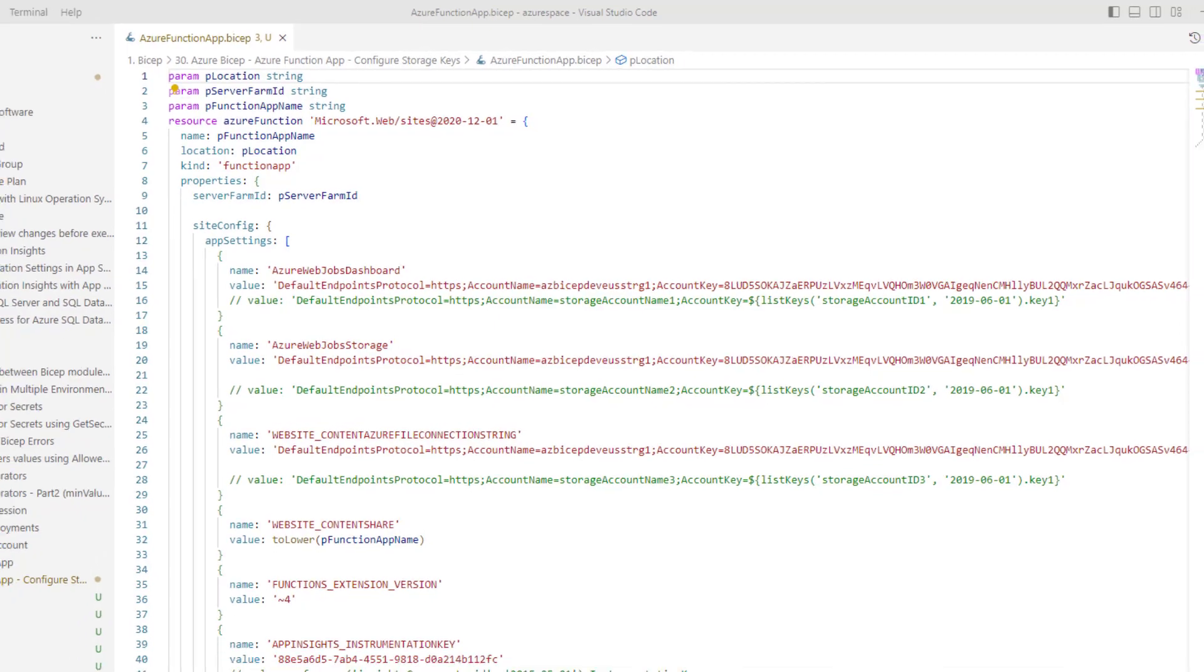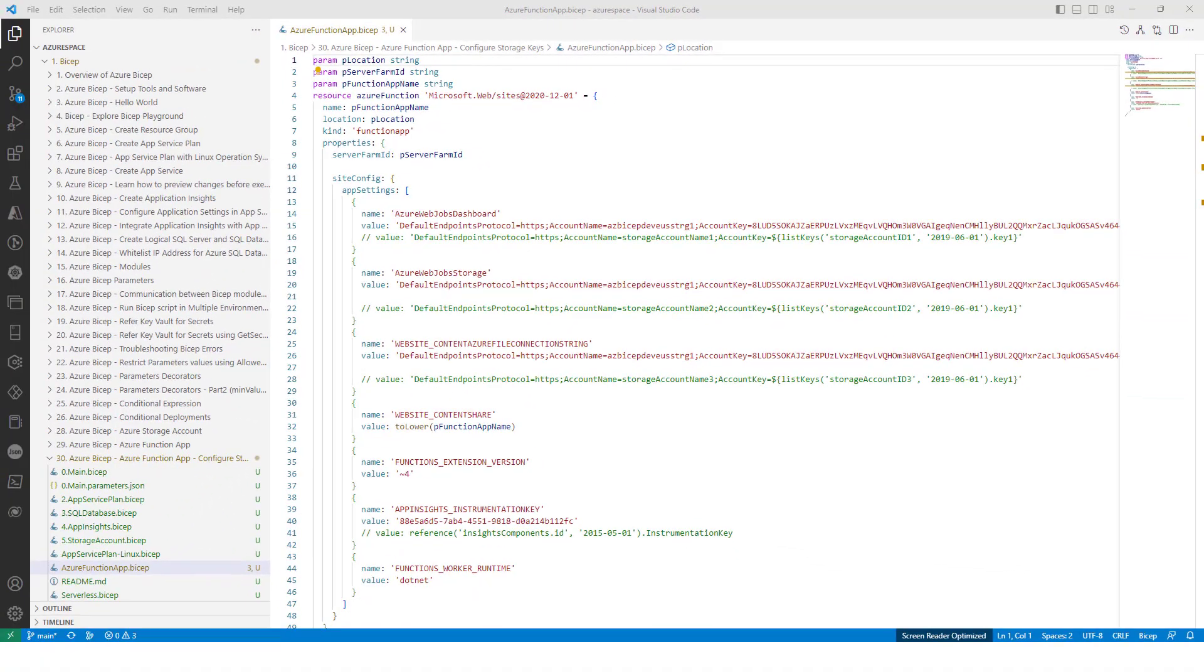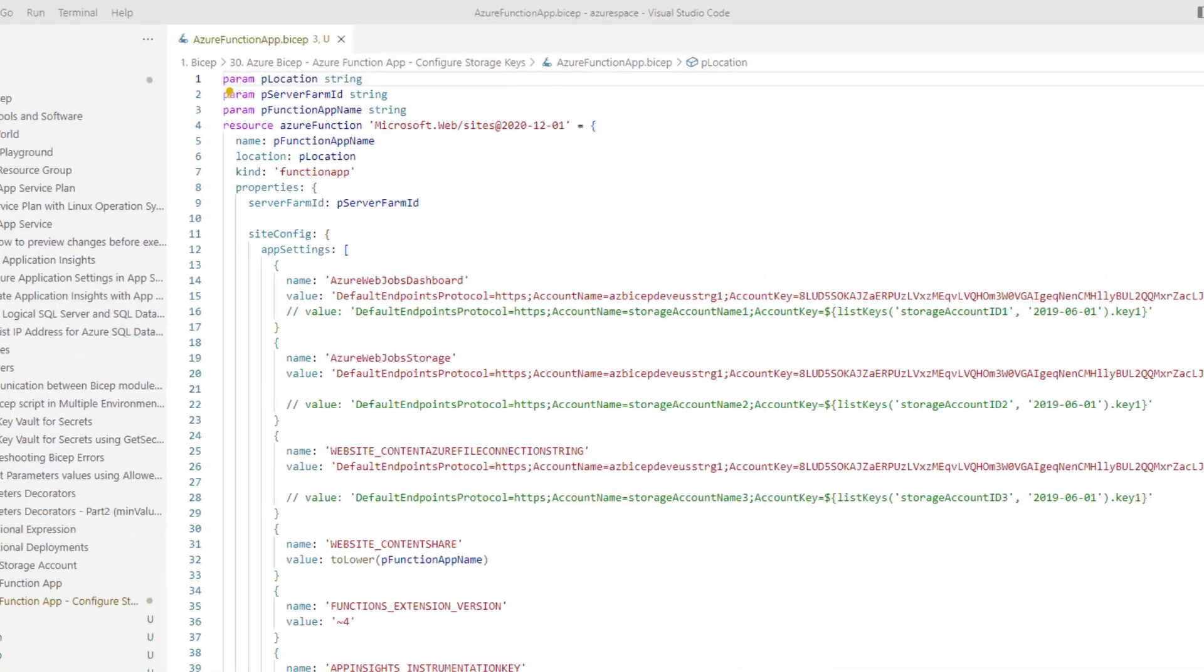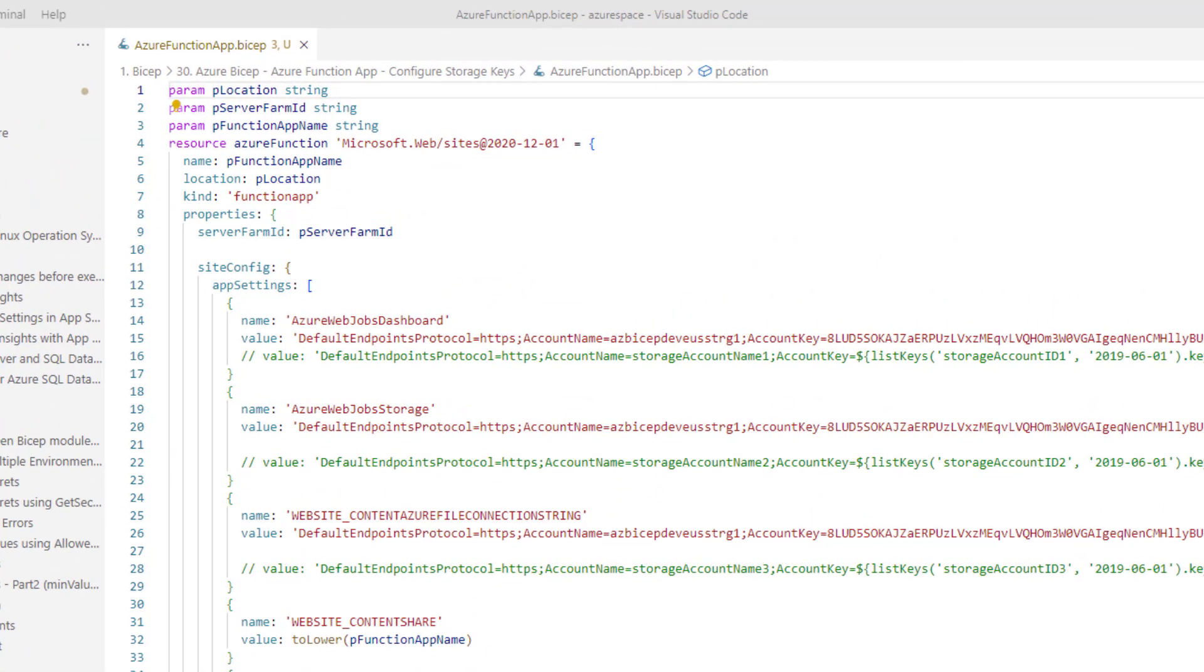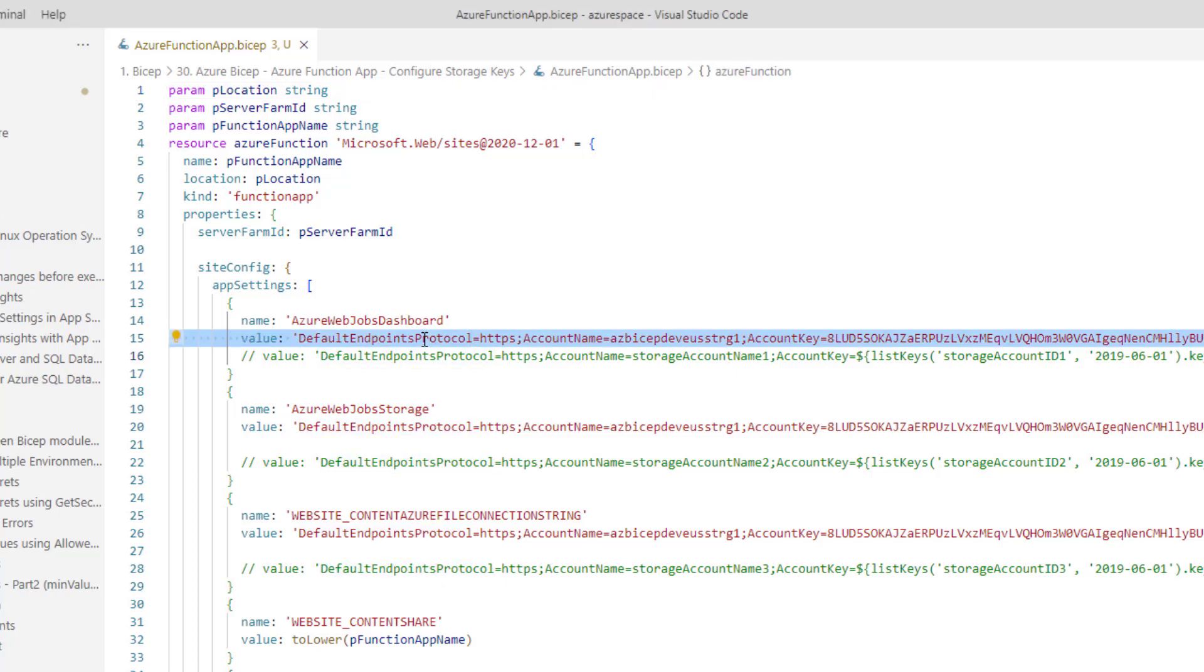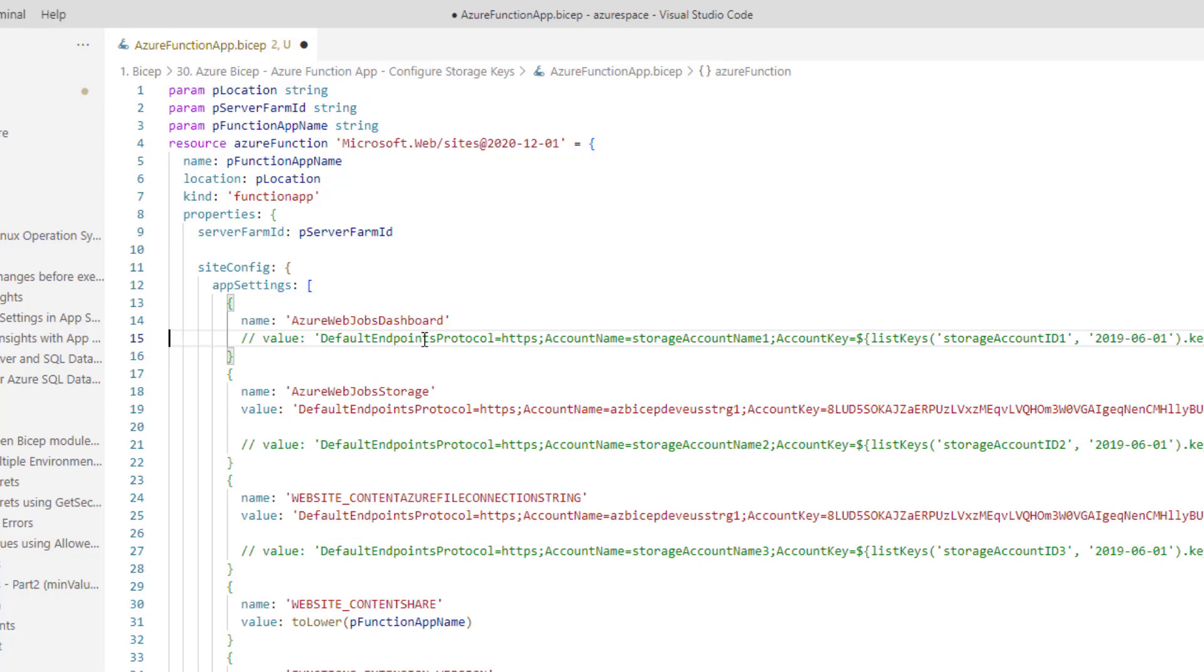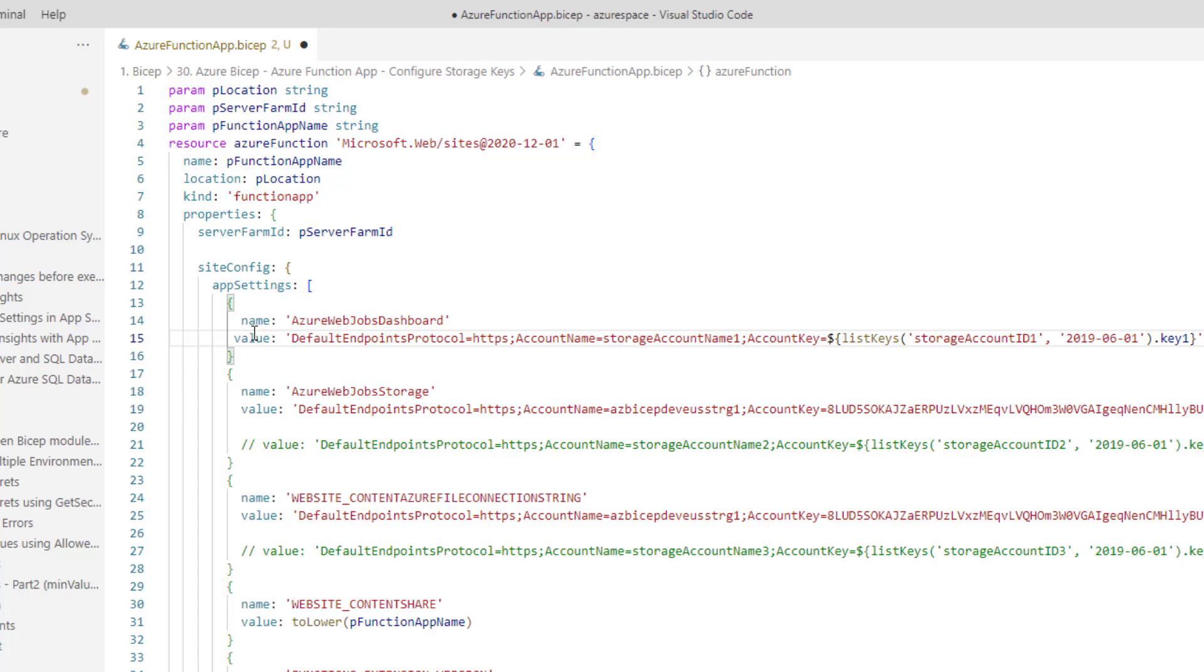Back to Visual Studio Code. As you can see here in line number 15, we have hardcoded the access keys of the storage account. Similarly, line number 20 and 26. Today, we are going to fix this. Let me remove this hardcoding. We will first fix line number 15 and then make the similar change in line numbers 20 and 27 as well.